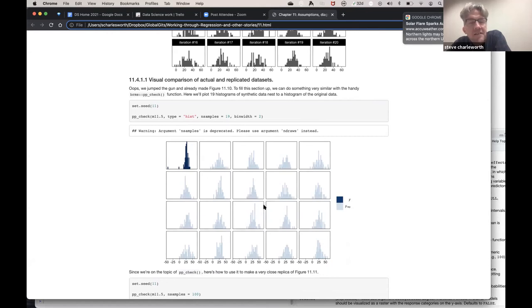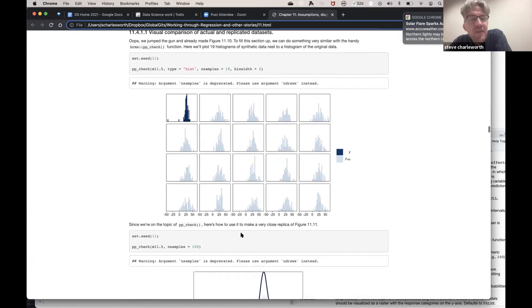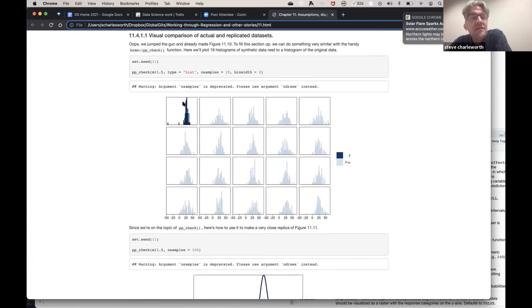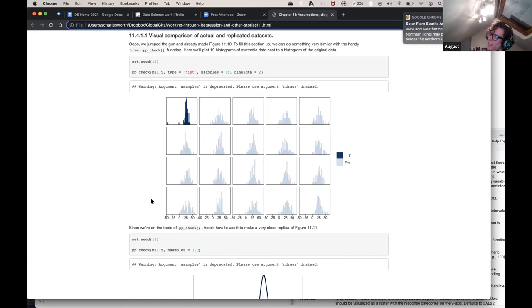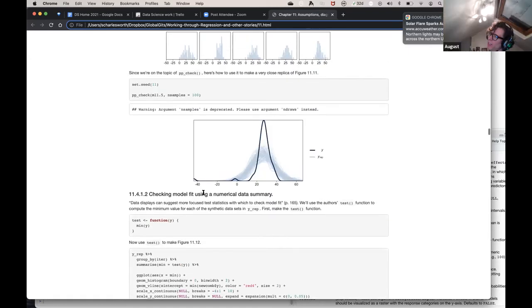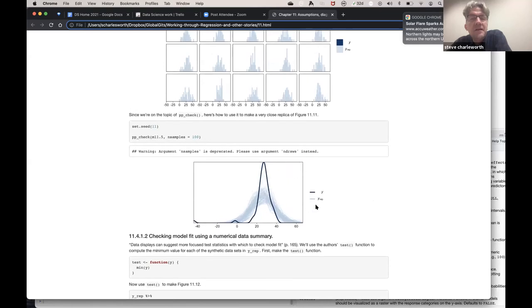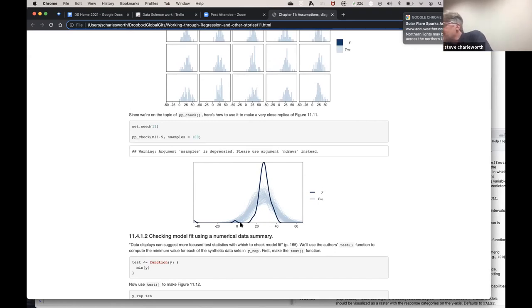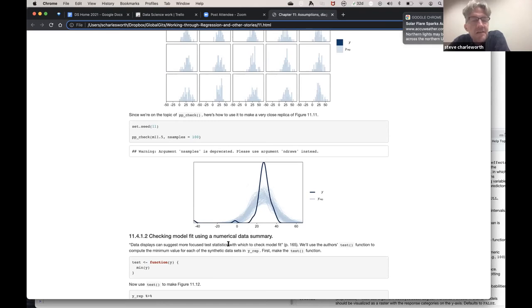As a shortcut we can do something very similar with pp_check - plotting 19 histograms of synthetic data next to a histogram of the observed data. So this is saying: here's what you actually had, and here's what your replications look like. If you look at this, the observed one has a much tighter distribution with more pronounced kurtosis, and the replications are a lot more Gaussian. The original has a very sharp peak while the replications don't - it doesn't look very good for this model.